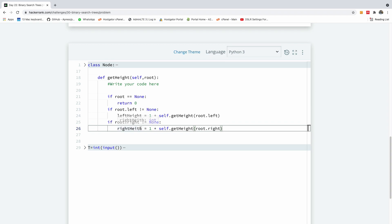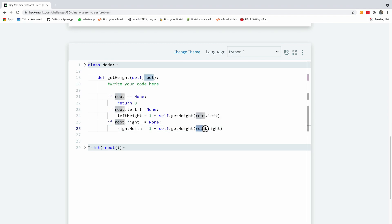So what happens when we call self.getHeight and the right subtree is only one node? Of course, we have zero there. So it's going to be one plus zero, and it's going to be one.